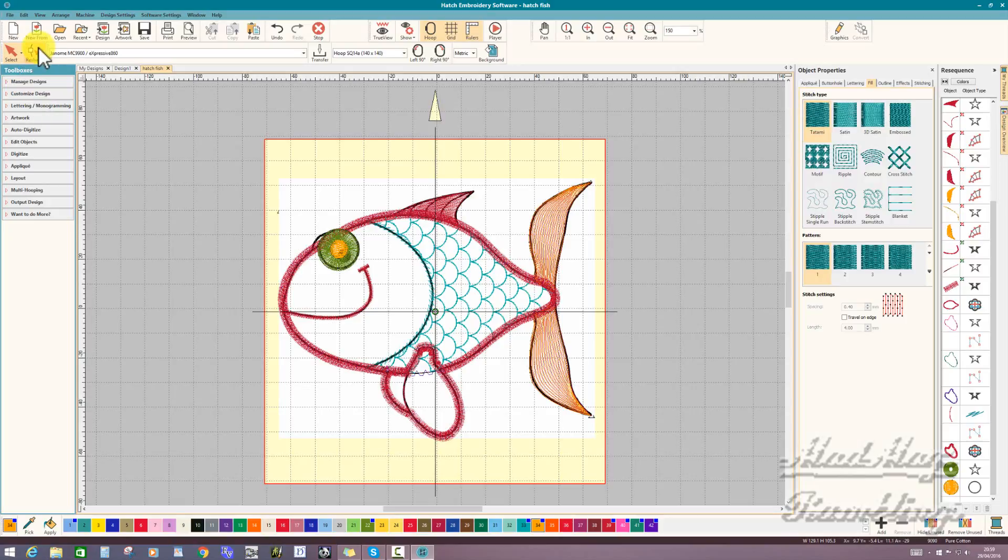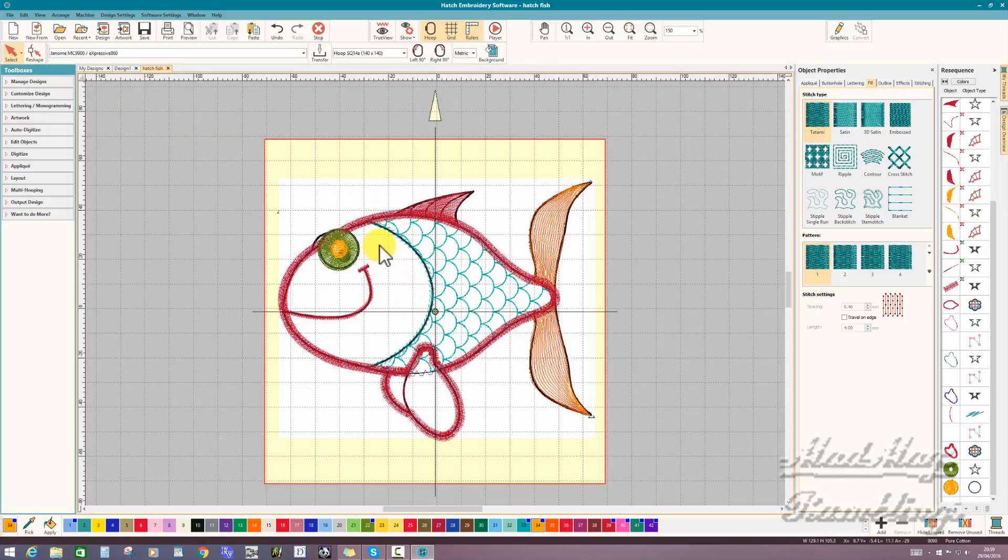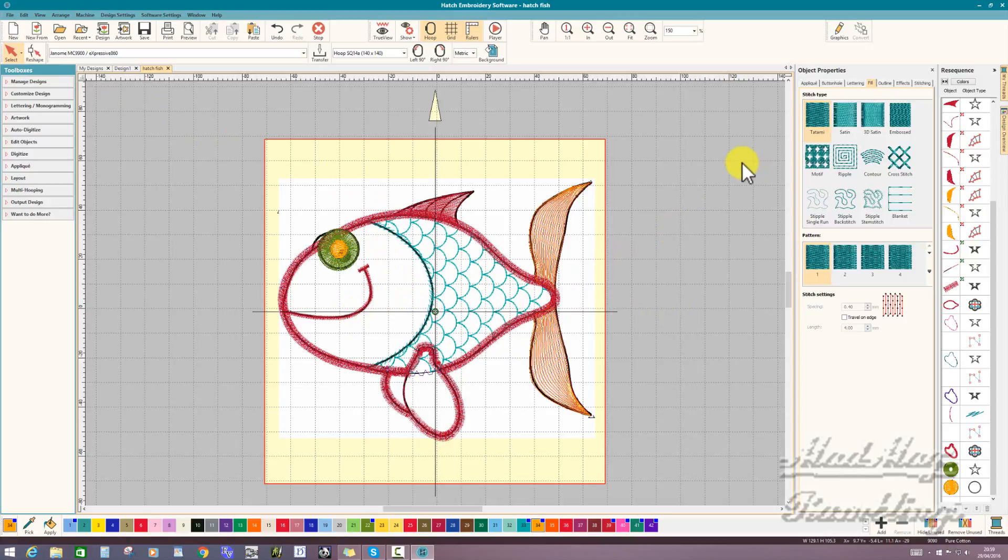We looked at reshape and how you can move your end points or your start points, and setting the width for your satin stitch in your object properties.